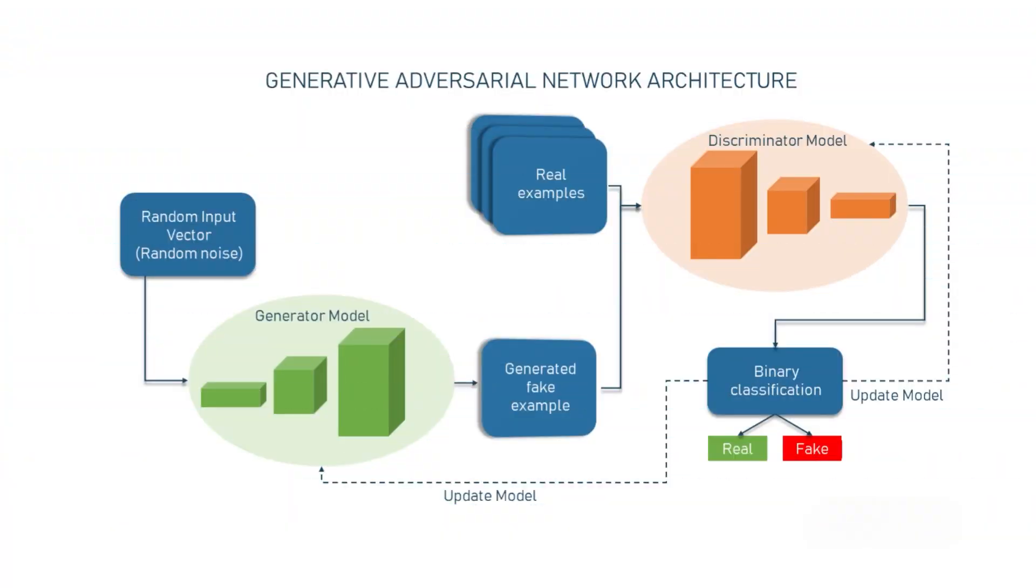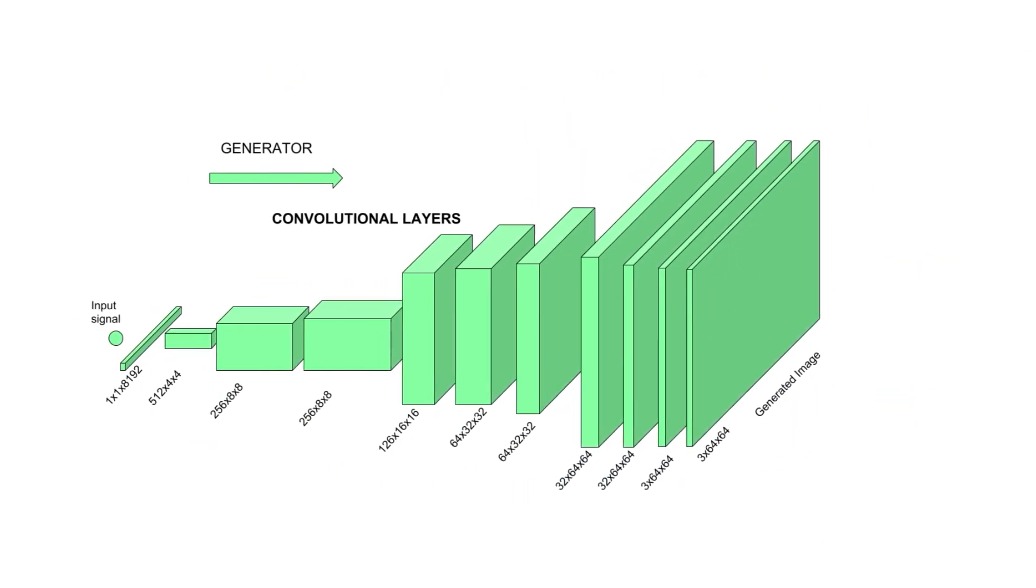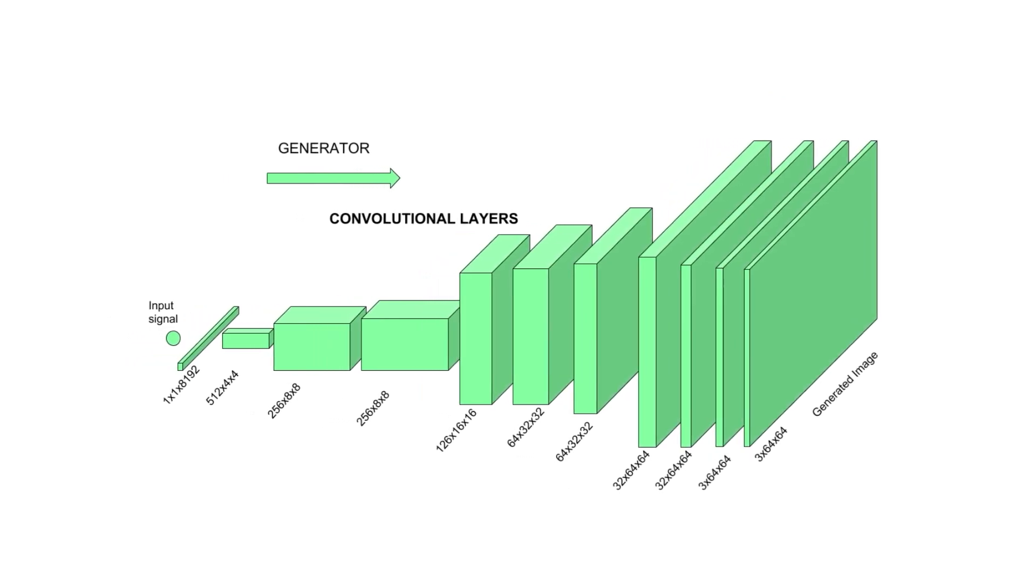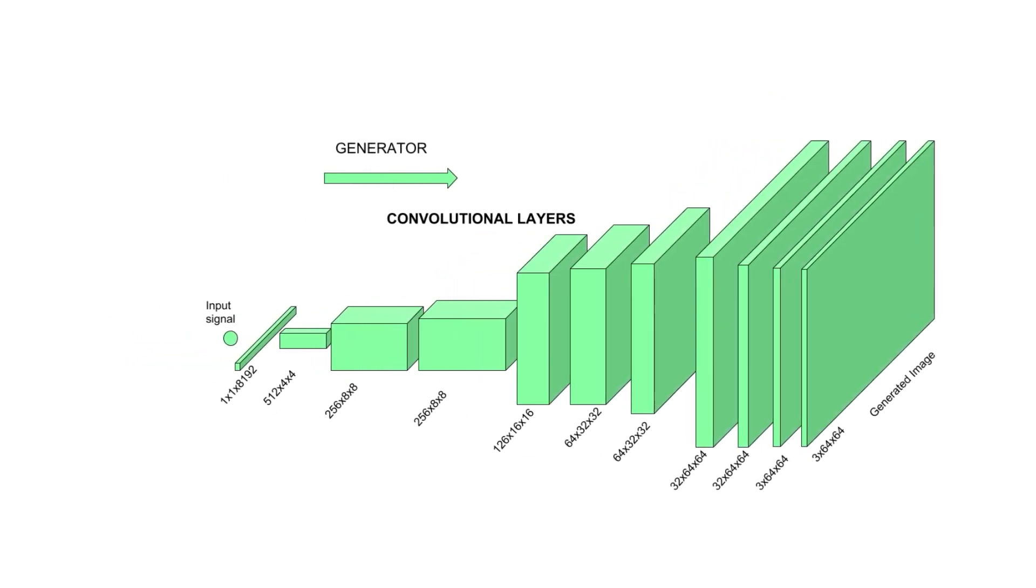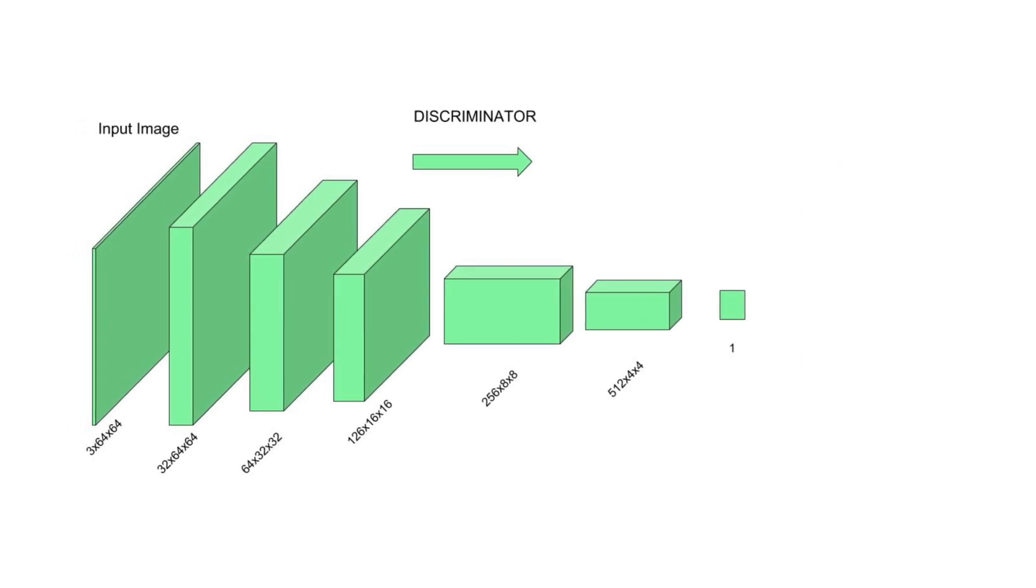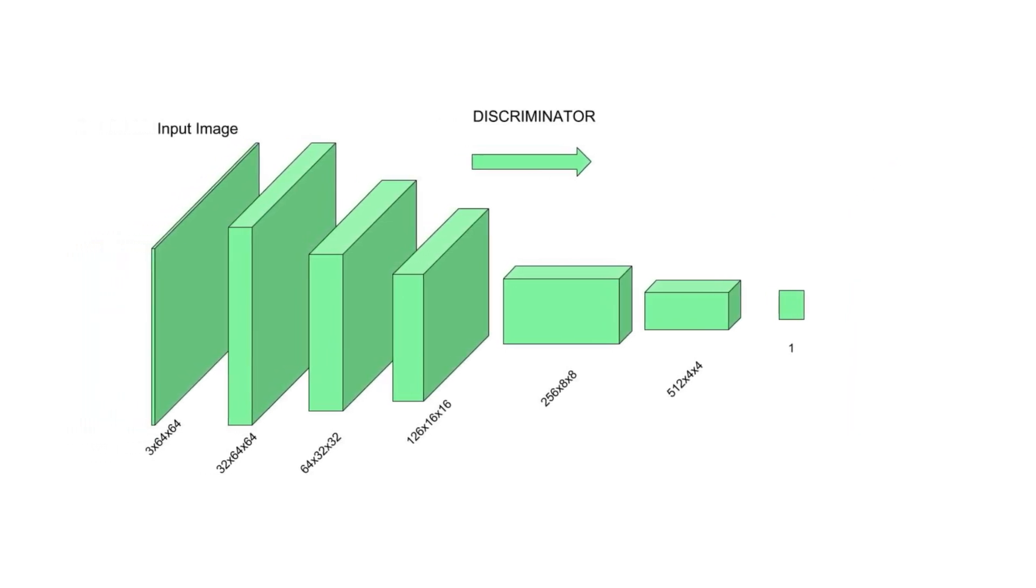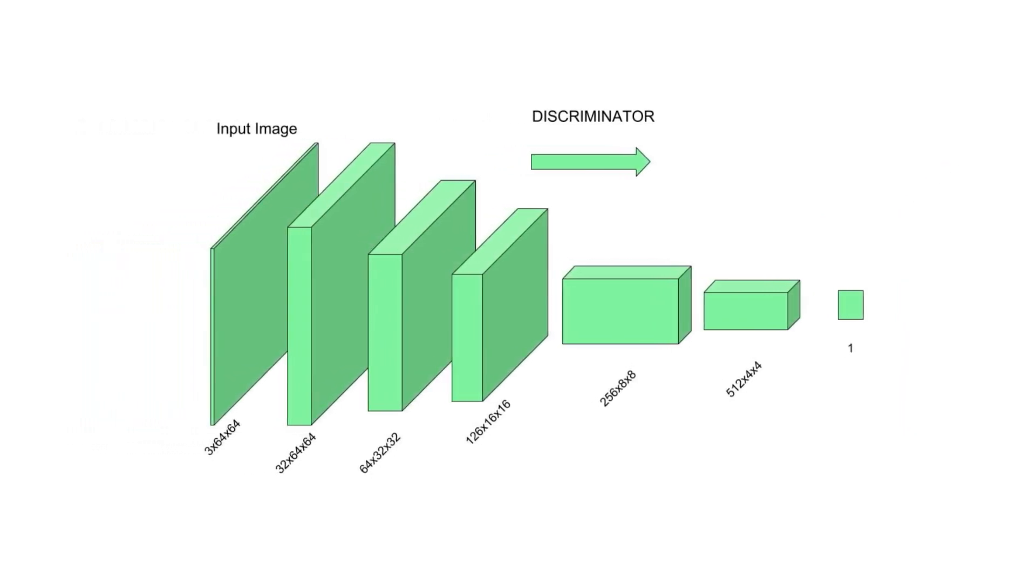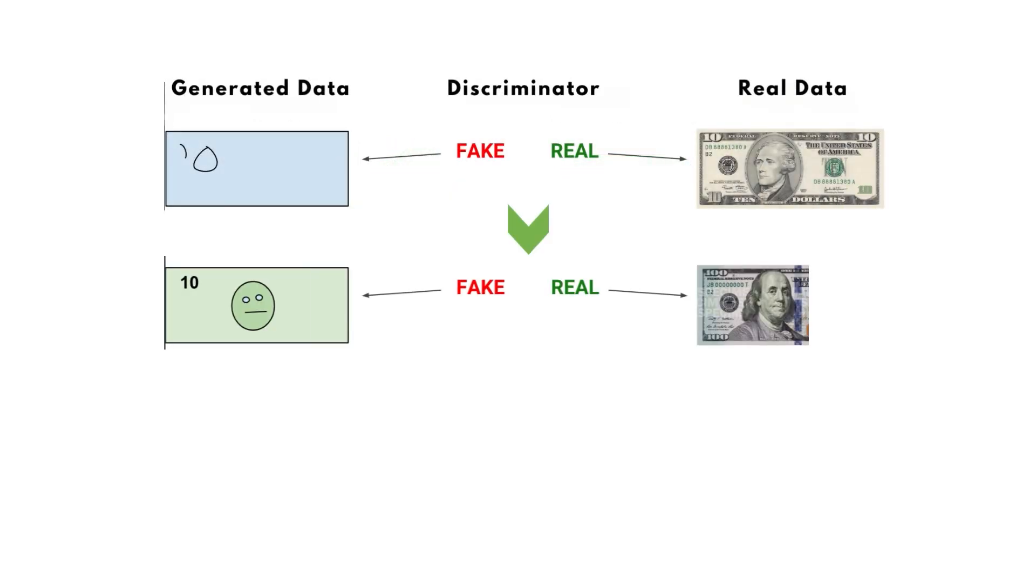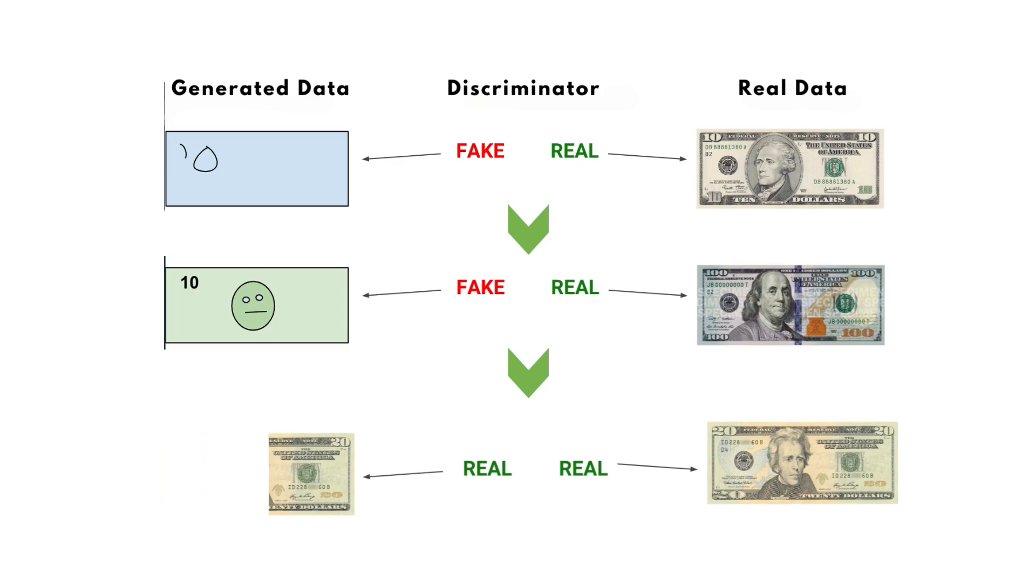GANs consist of two neural networks, a generator and a discriminator. The generator takes a random noise vector as input and generates a new data sample, such as an image or text. The discriminator then tries to distinguish between the generated samples and the real ones. Over time, the generator learns to generate samples that are increasingly difficult for the discriminator to distinguish from real ones.